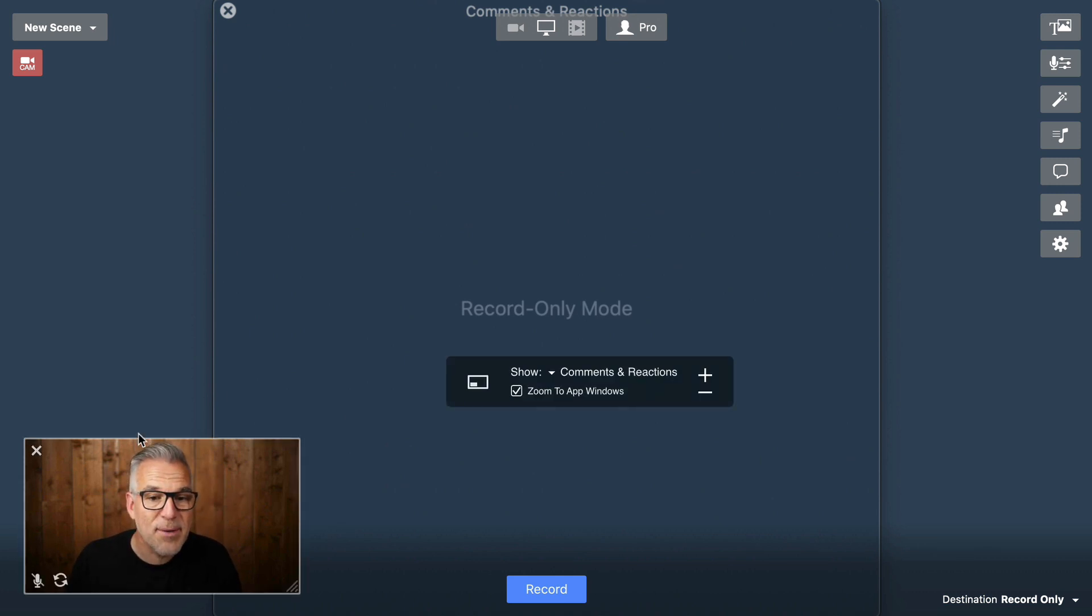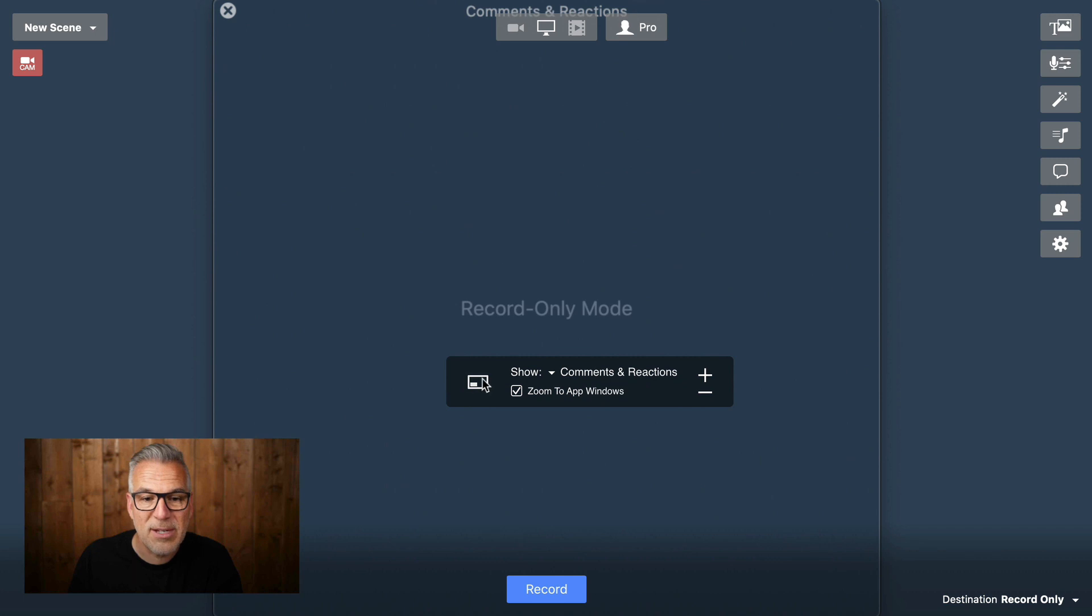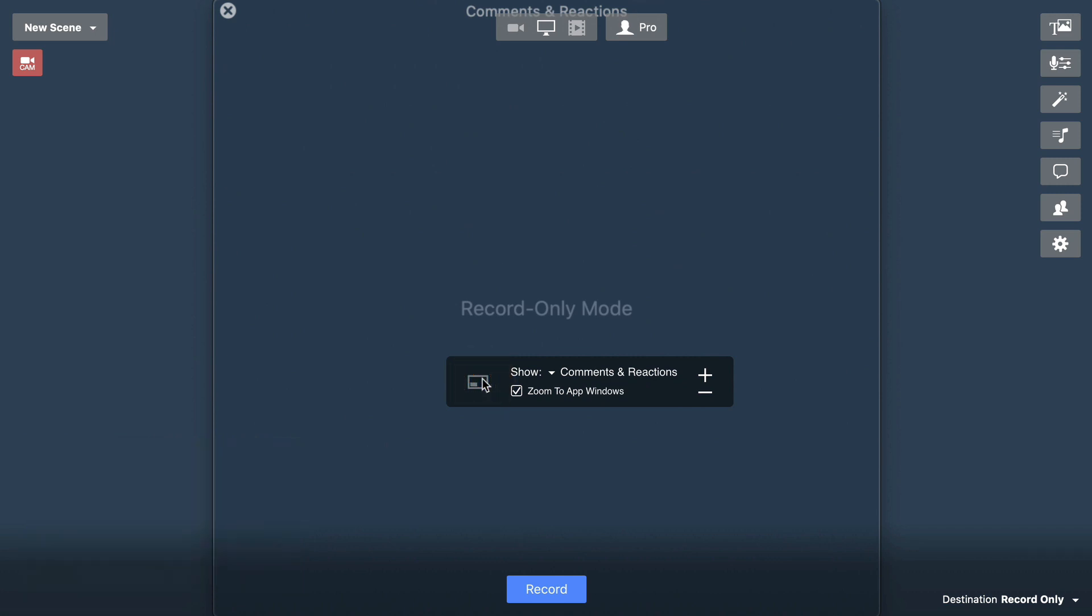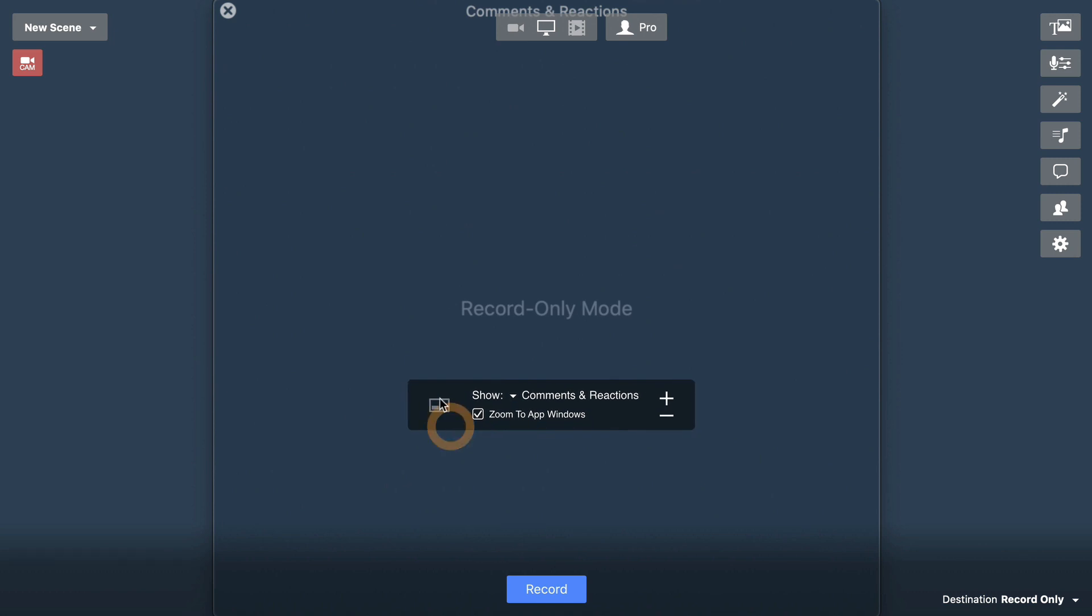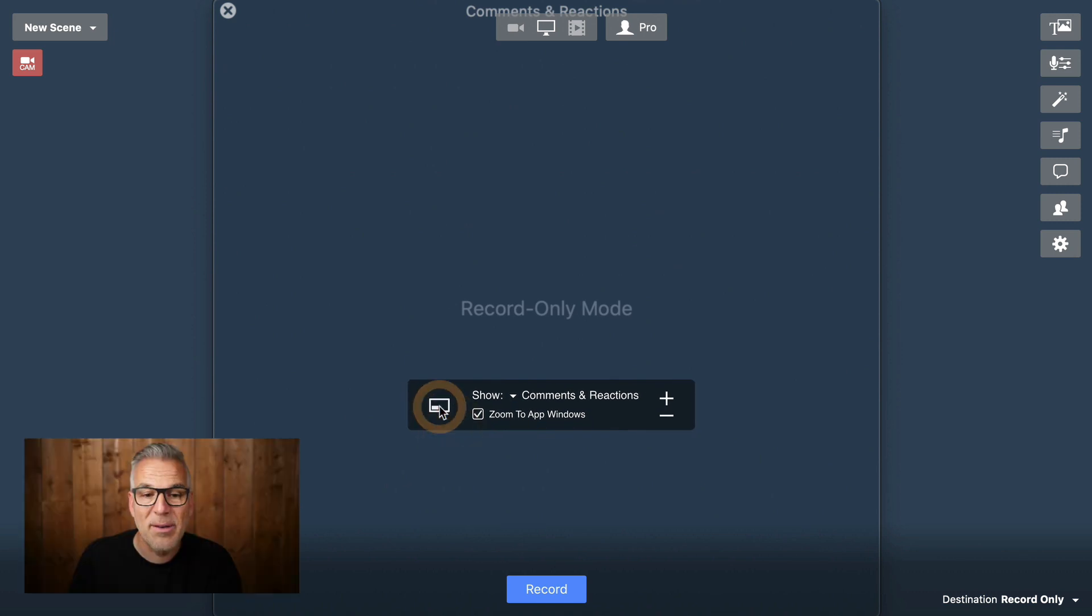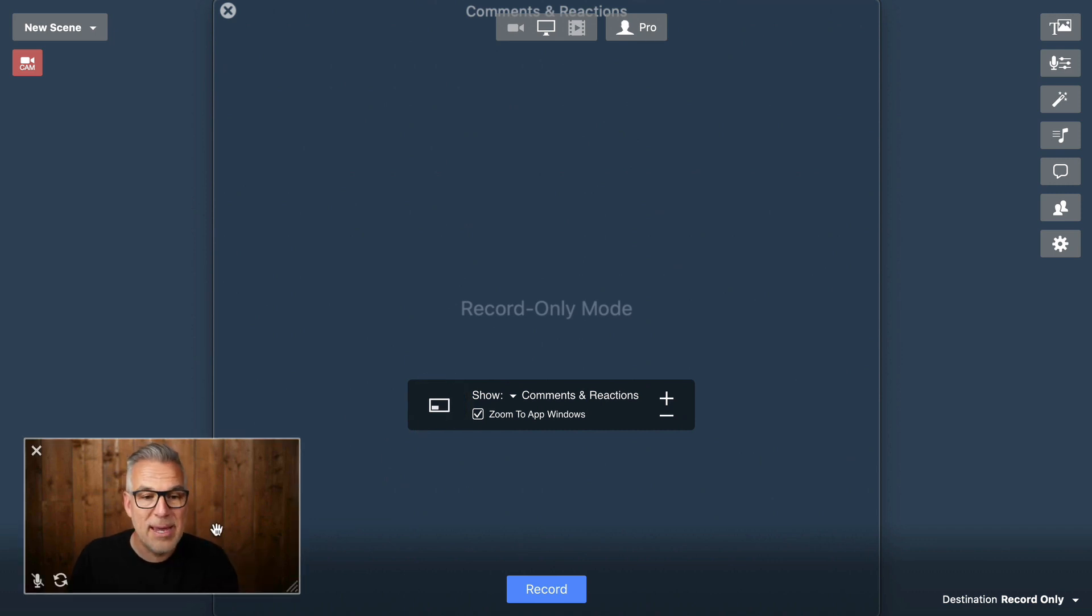Also, notice that, for me, I've appeared down here as a picture-in-picture. If you're not appearing on the screen, then when you've got this overlay here, down in that bottom left area is this picture-in-picture icon. When you click on that, your camera feed will come in.